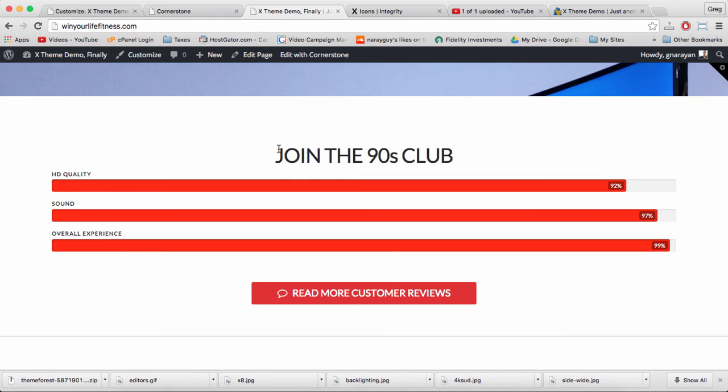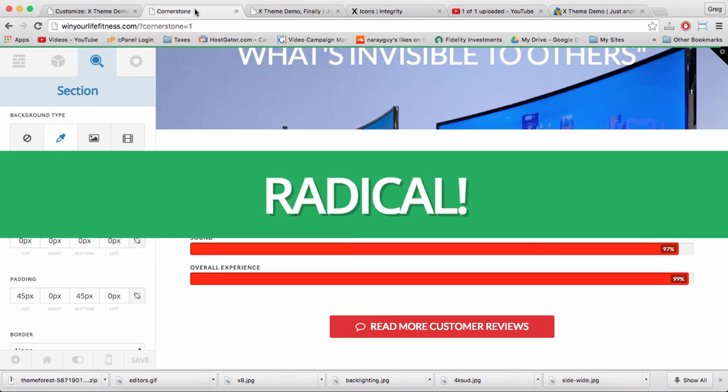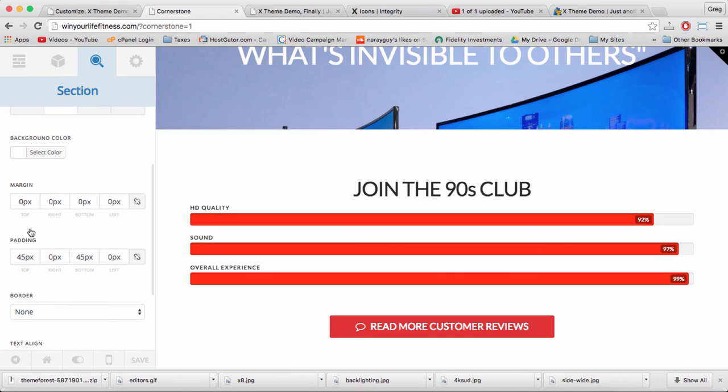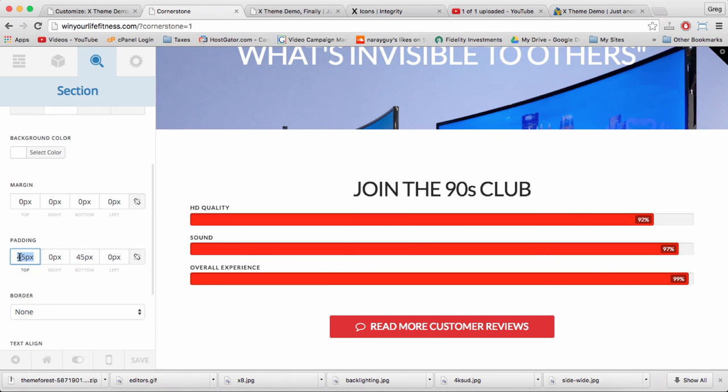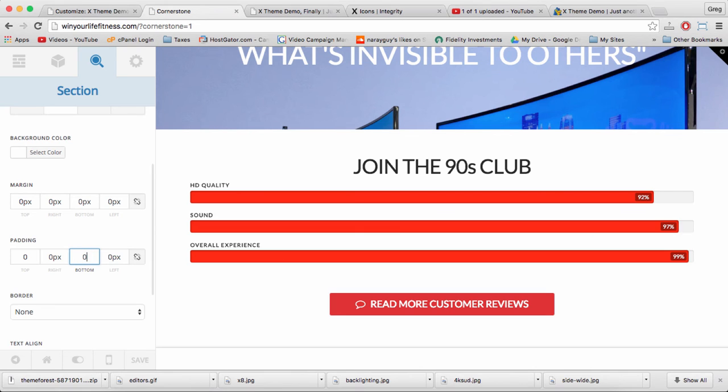If you're not happy with the spacing above or below your elements, then you can go to cornerstone. Make sure you're on the section where we change background color, and just change the padding. There's a default of 45 pixels below and above each element. And you can make that shorter or larger if you'd like.